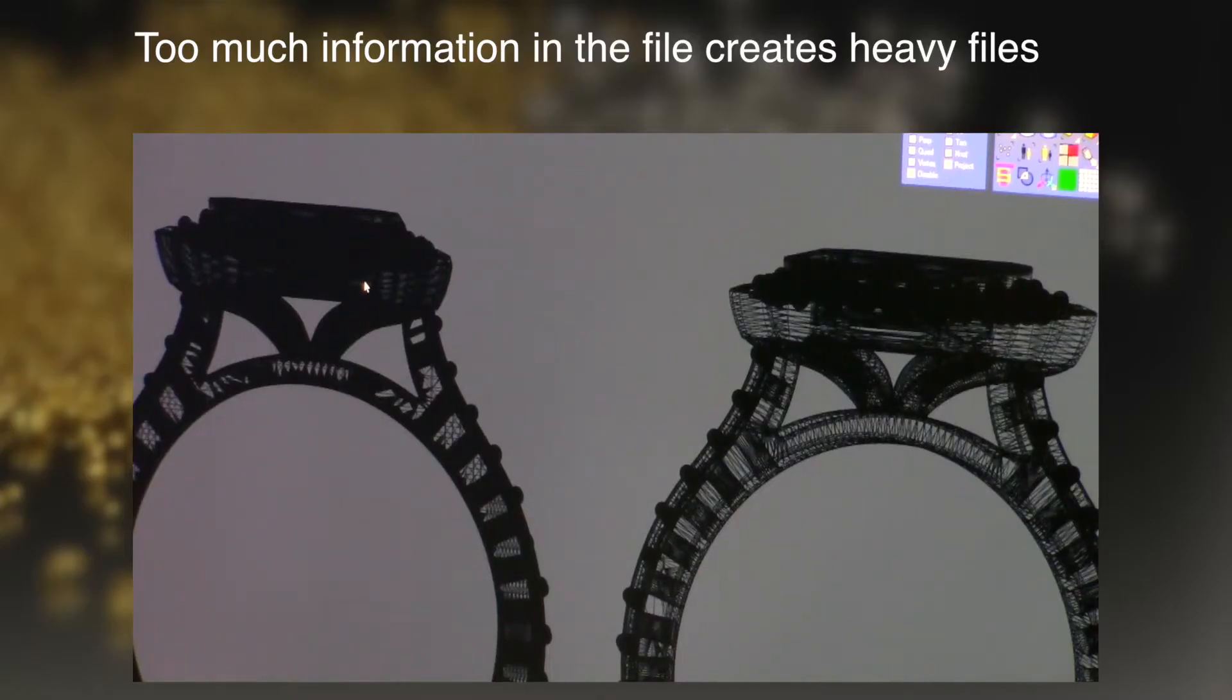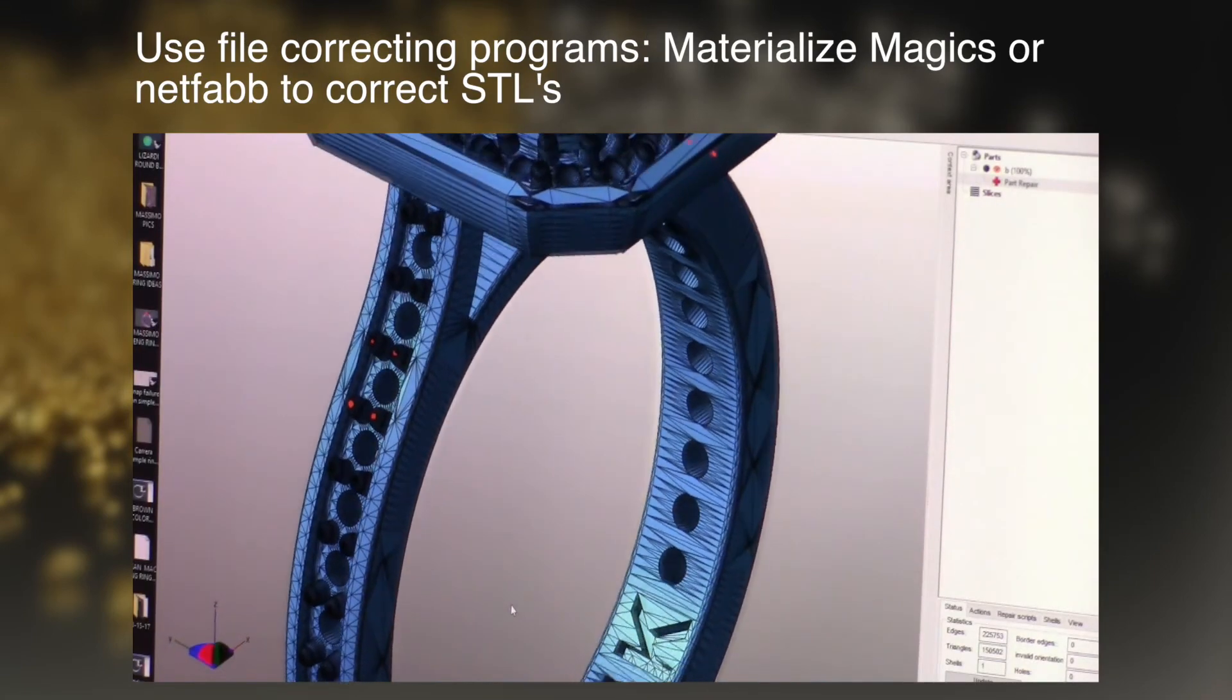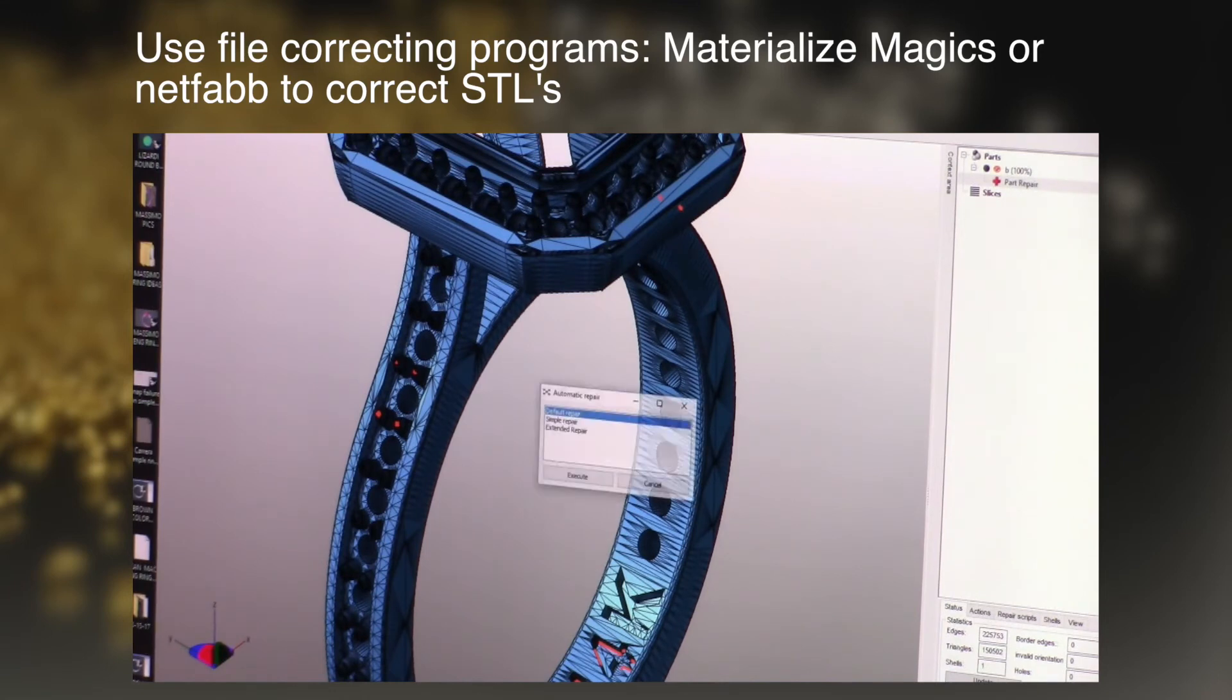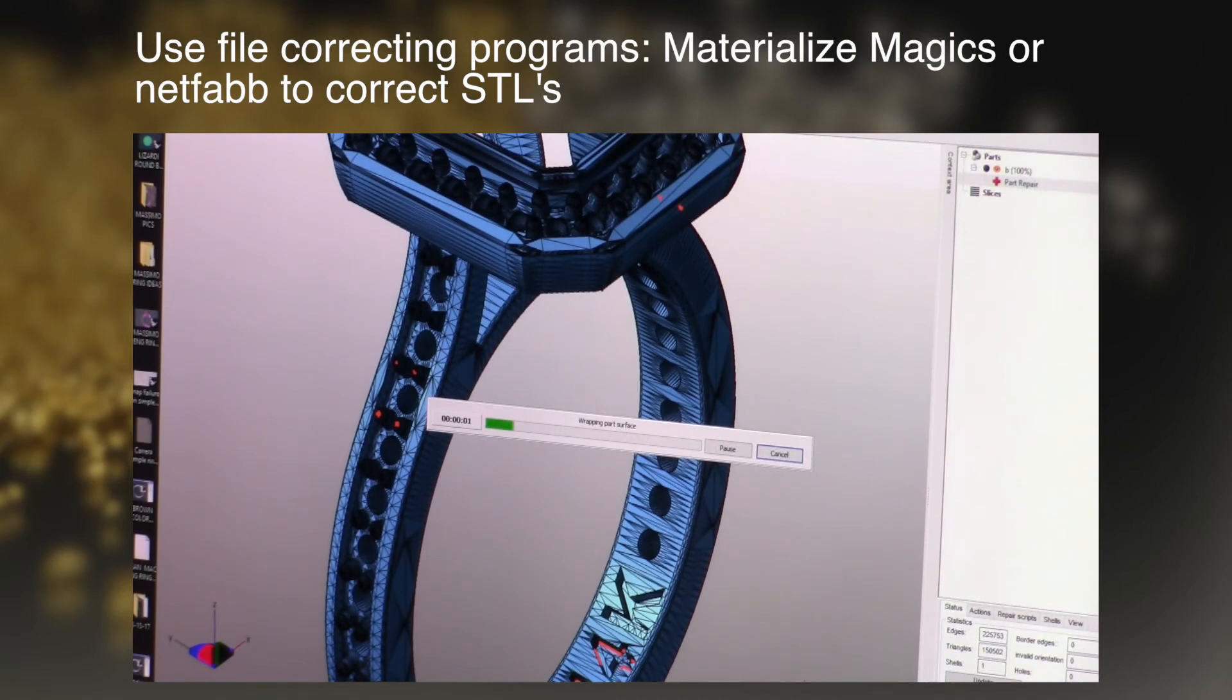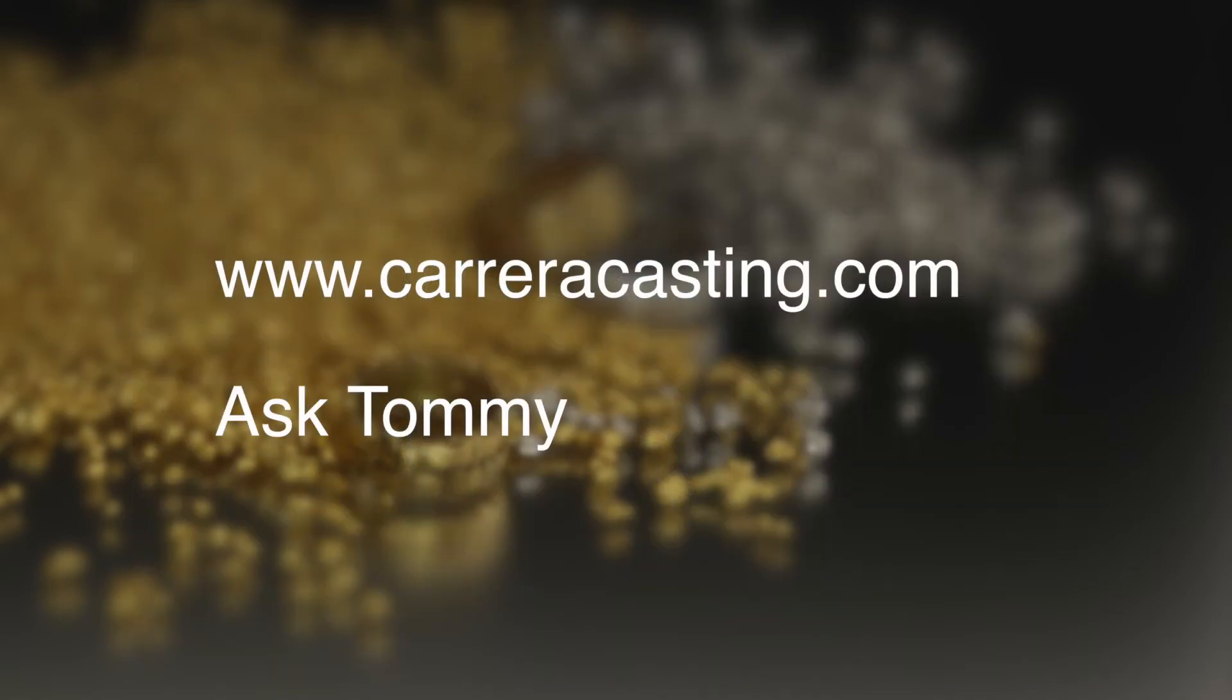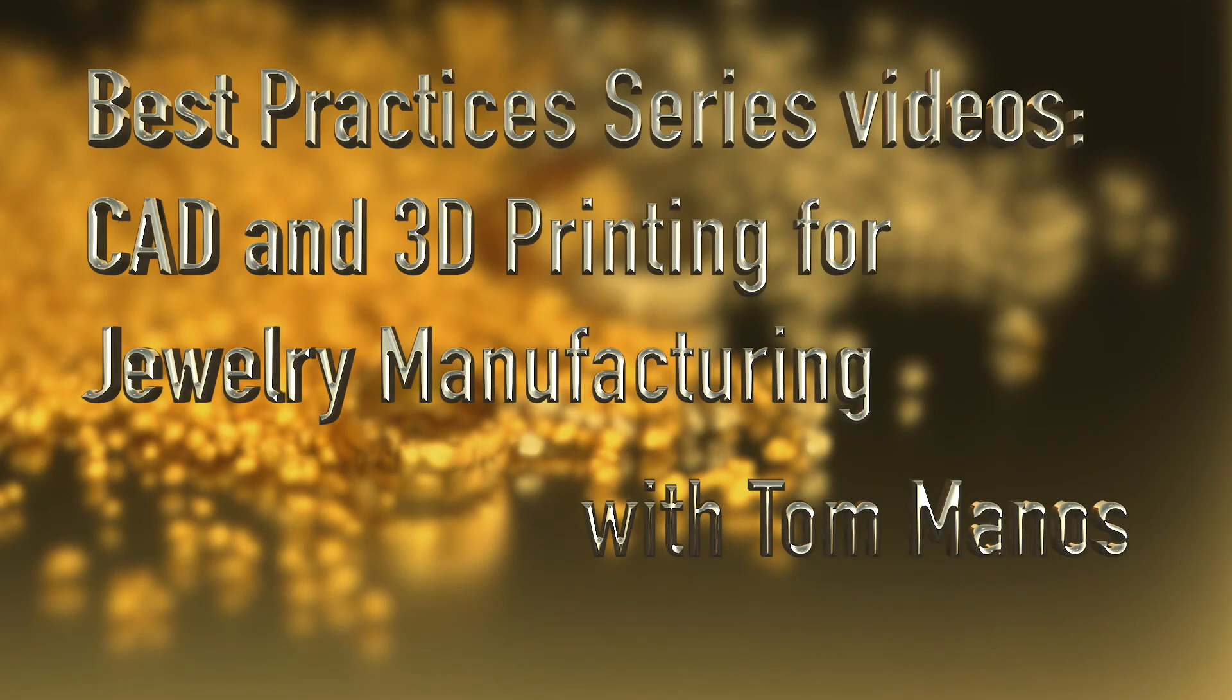In summary, we covered that too much information creates heavy files and it's advisable to use file correcting programs, such as Materialize Magics or NetFab. Keep in mind, this is just scraping the surface of this subject. If you have any questions, contact us at CarreraCasting.com and ask Tommy. Hope you enjoyed this segment and stay with us. There are more best practice videos in CAD and 3D printing for jewelry manufacturing to come.